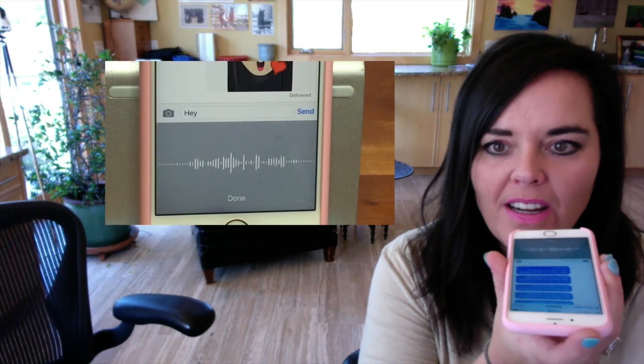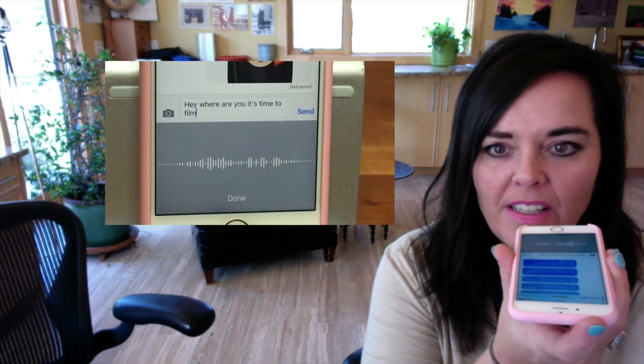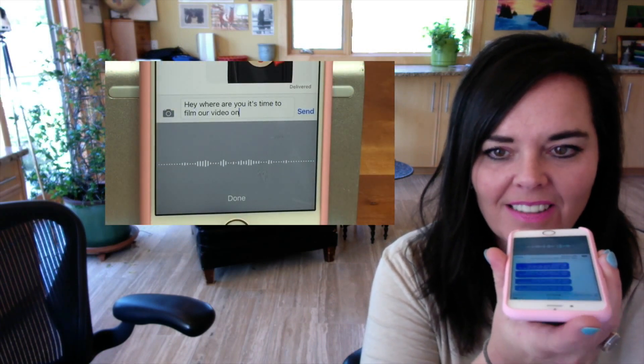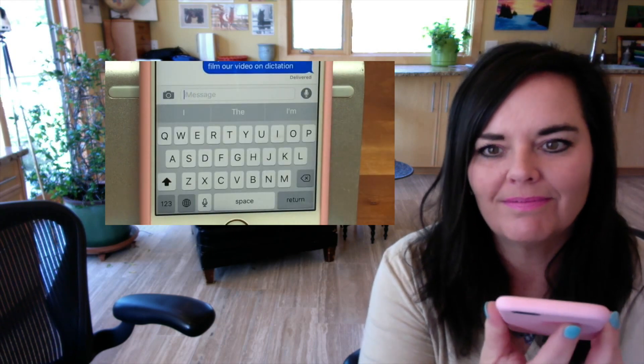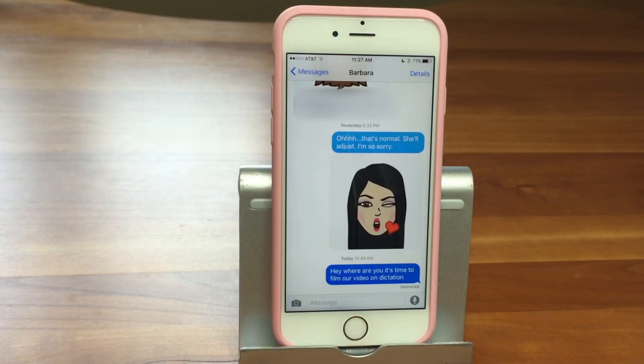Hi, I'm Barbara and I'm Karen and we're the Sink Sisters. It's time to get ready and film our video on dictation. This is our tech bit on using dictation.